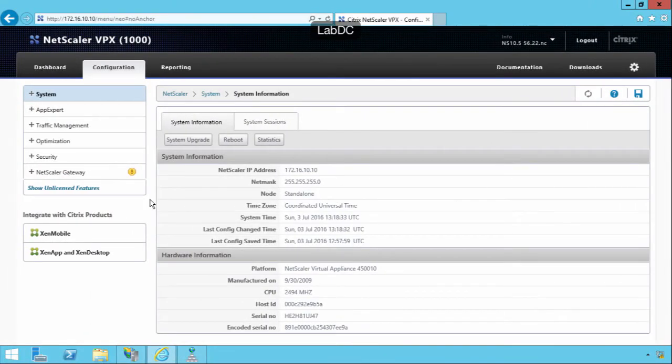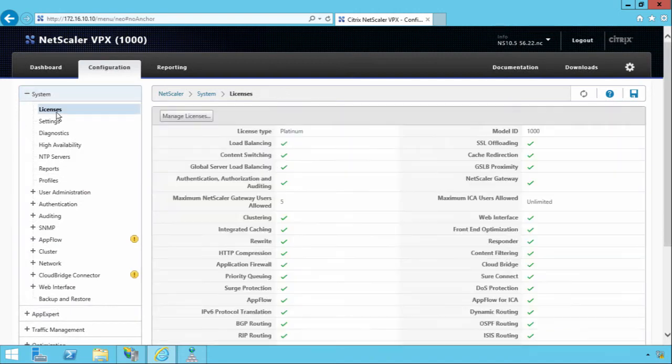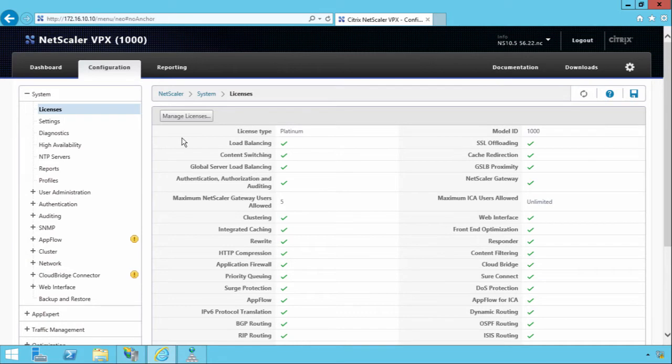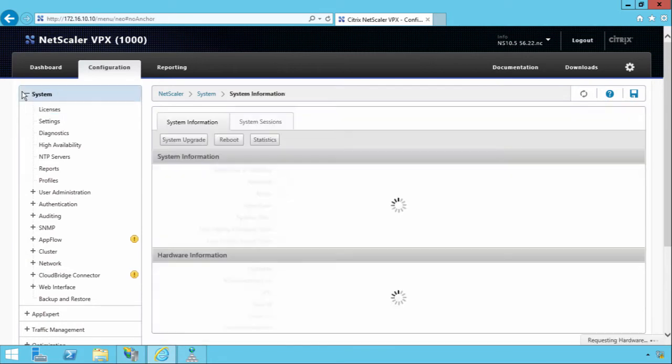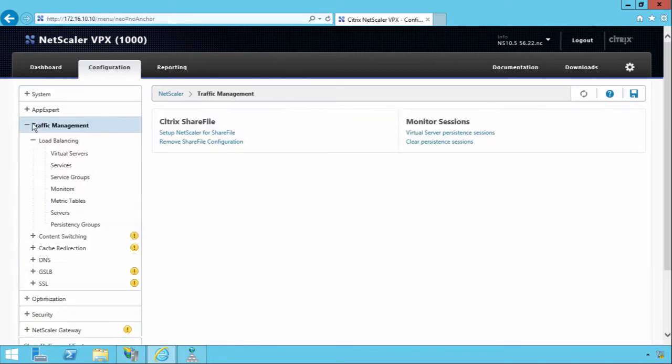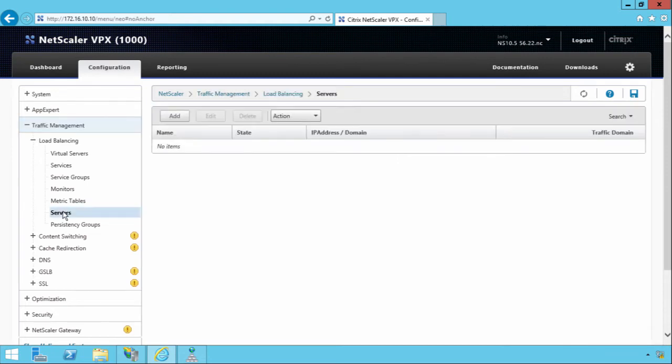I've logged into my Netscaler. We have the license already pre-imported that we covered in the last section. You'll notice that I've got the load balancing feature enabled. The first thing we have to do is come down to Traffic Manager and click on Servers.